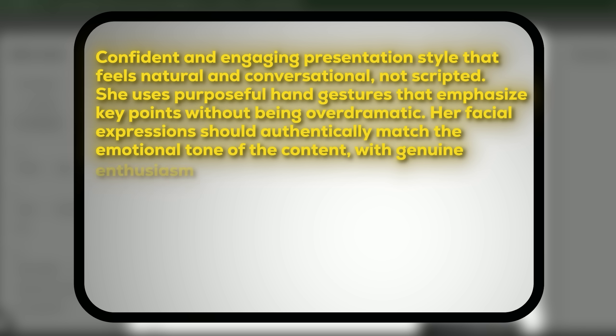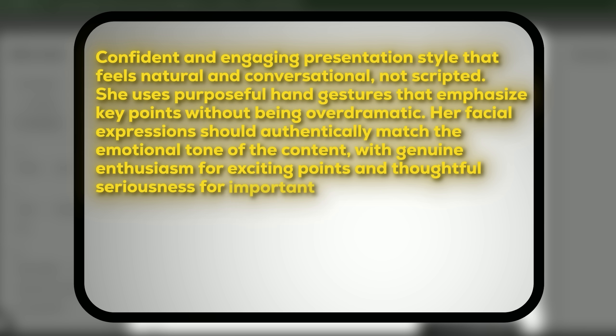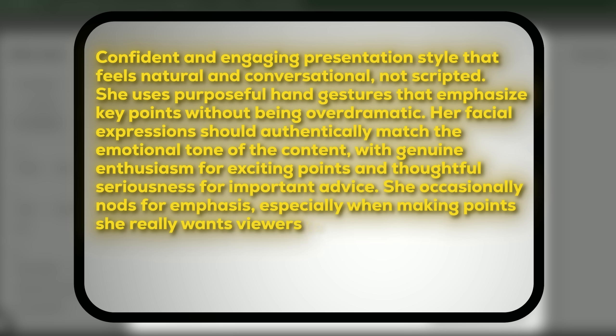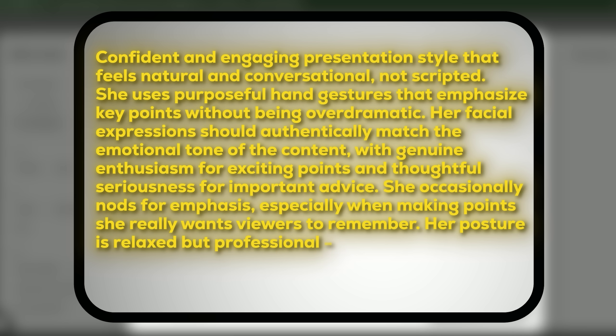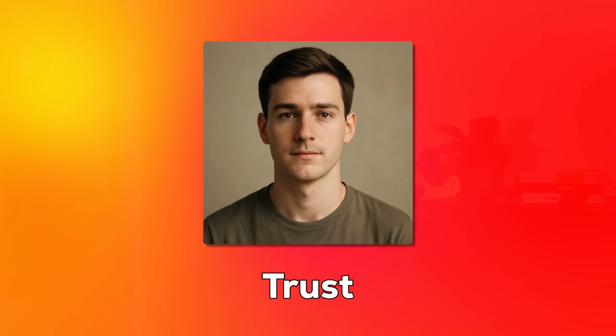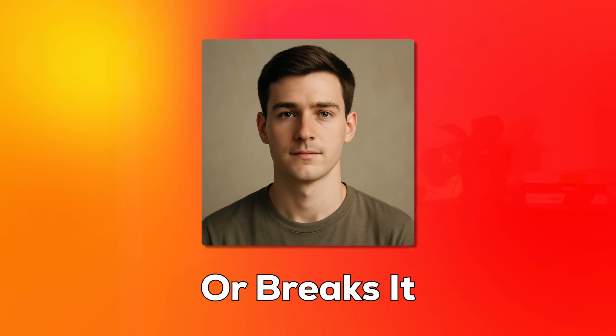match the emotional tone of the content with genuine enthusiasm for exciting points and thoughtful seriousness for important advice. She occasionally nods for emphasis, especially when making points she really wants viewers to remember. Her posture is relaxed but professional. She's comfortable in her expertise but not arrogant about it.